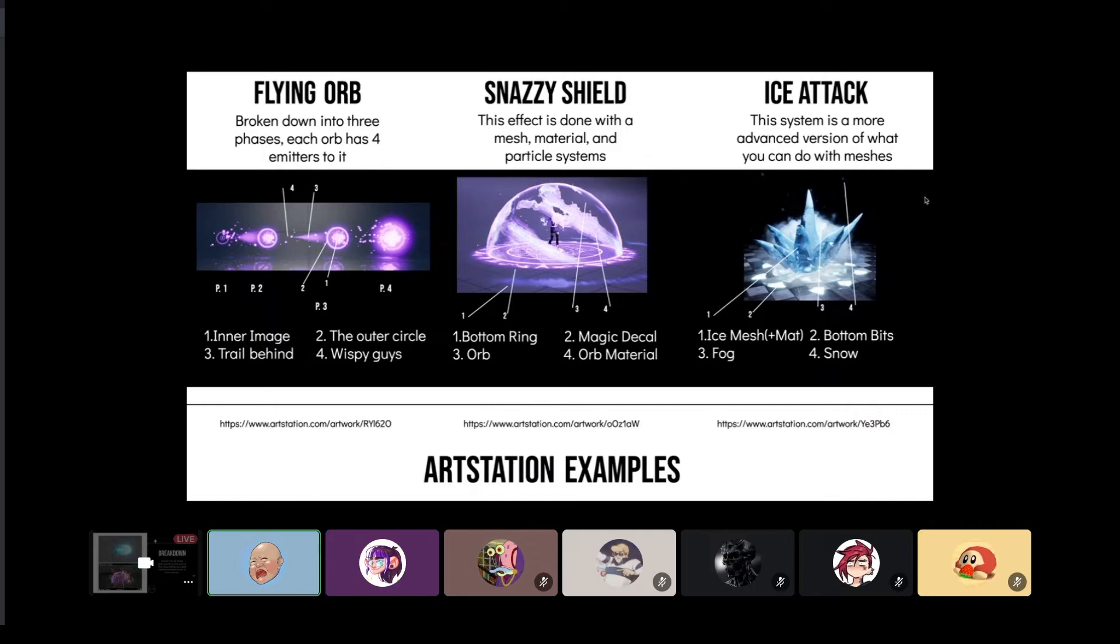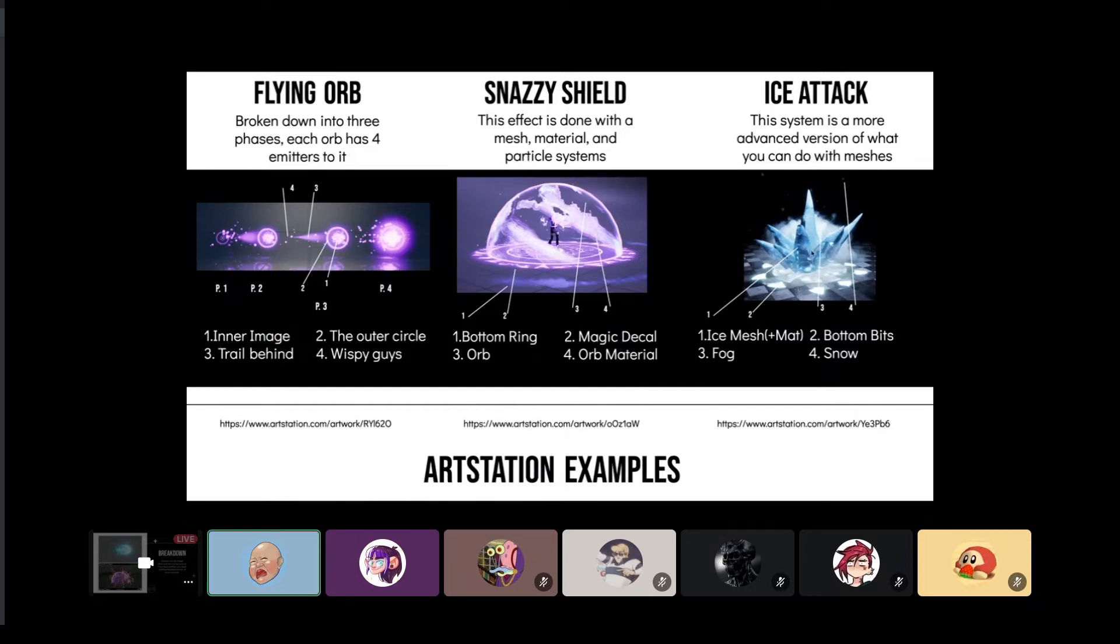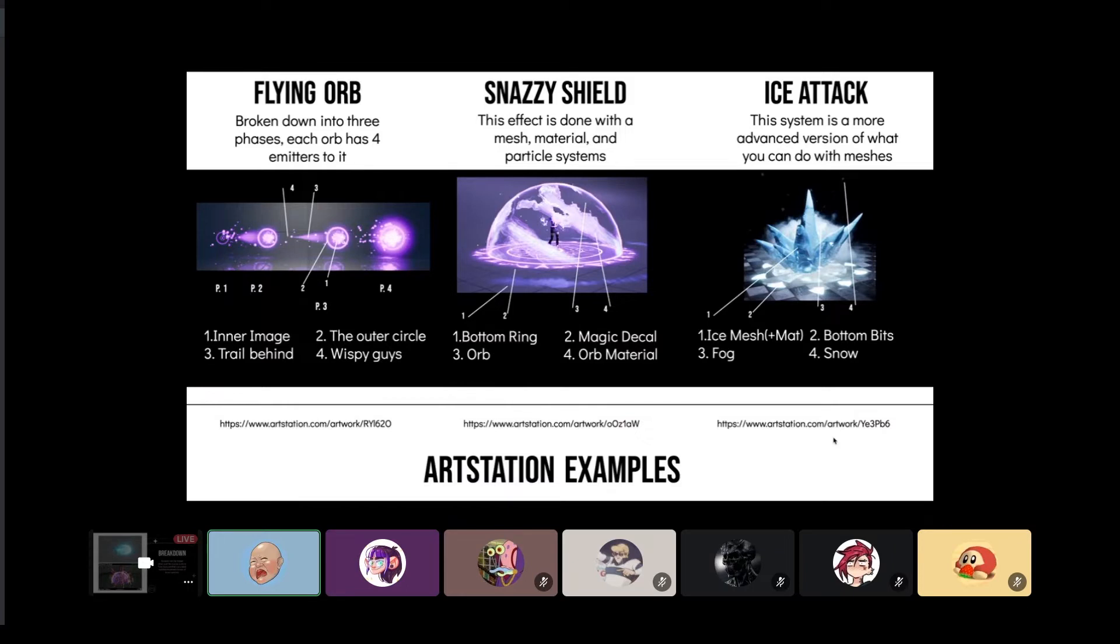Same thing carrying over into the ice attack. The first asset would be the mesh that's spawning and the textures that apply to it. Second part would be the bottom ring bits, those chunk things. The third asset would be the fog and then the fourth would be the snow that comes up out of the spawn point. Also, a good resource is Frustration—this is where I pulled all of these things from just to see what people are already doing, and they usually show a little bit.